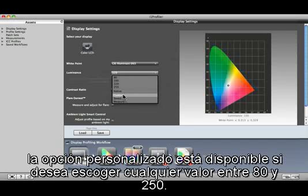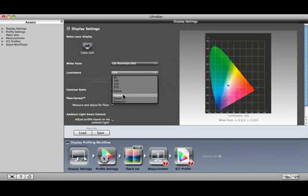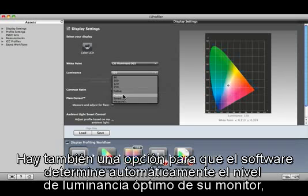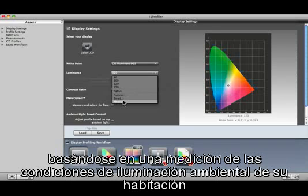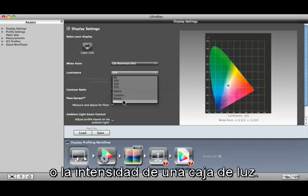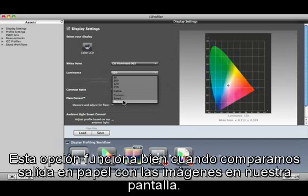Use Native if you don't want to change your monitor's luminance value. Custom is available if you want to select any value between 80 and 250. There's also an option to have the software automatically determine your display's optimum luminance level based on a measurement of your room's ambient light conditions or light booth intensity. This option works well when comparing printed output to images on your display.